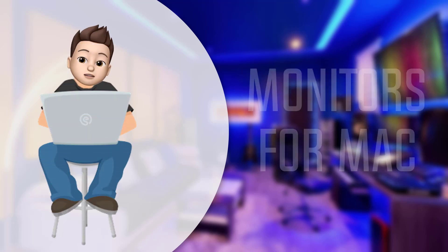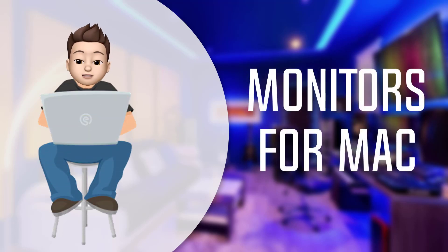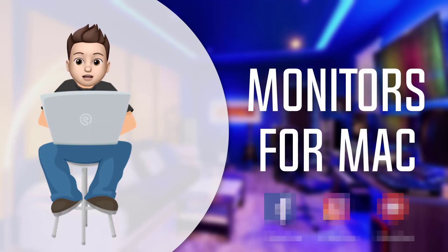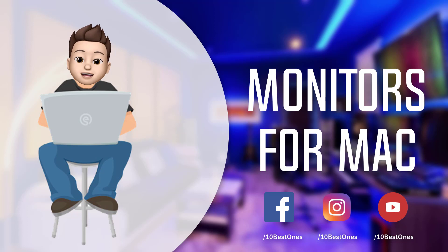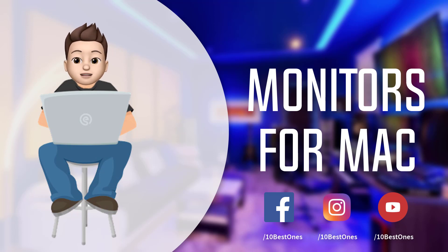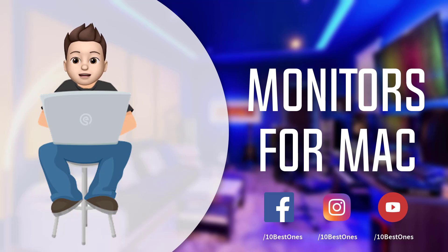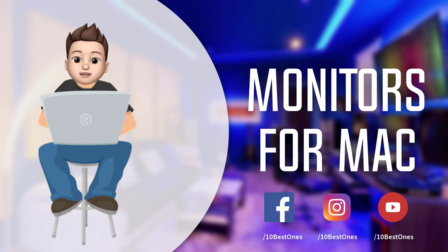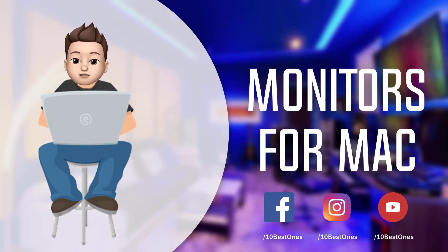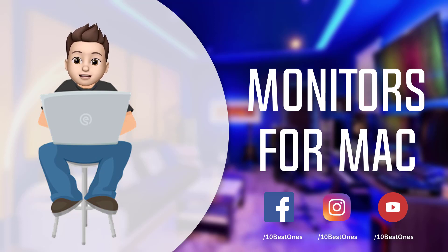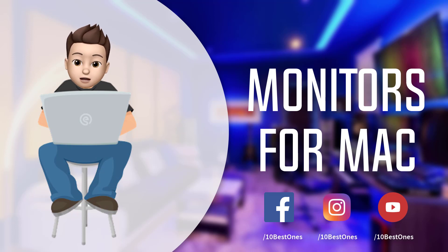In this episode of 10 Best Ones, we're going to check out the top 5 best monitors for Mac in 2018. I made this list based on my personal opinion and tried to list them based on their price, quality, durability, and more. If you want to see the price and find out more information about these monitors for Mac, you can check out the links down in the description and comment section below.